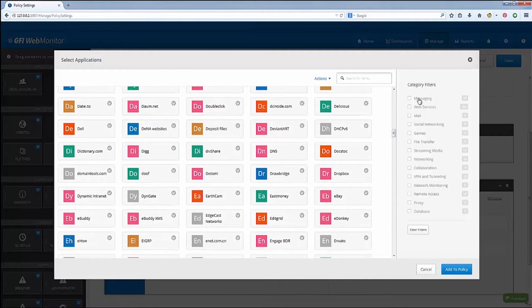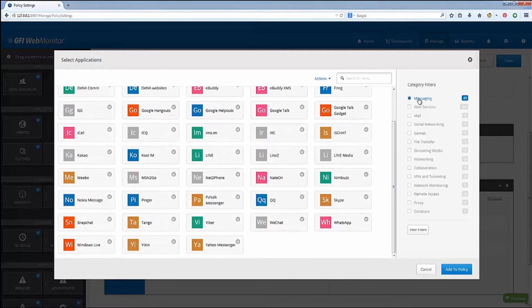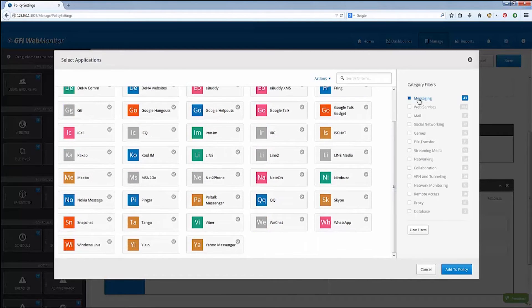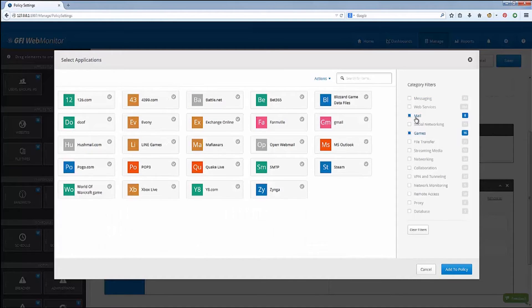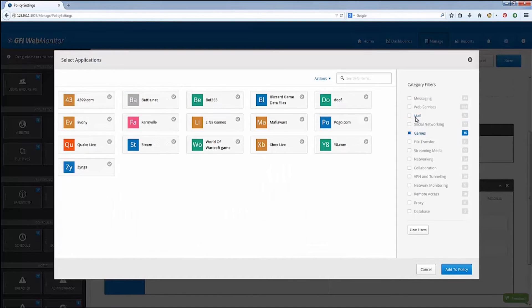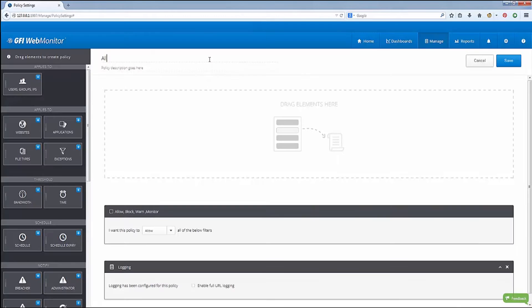GFI WebMonitor's application control feature is an easy way for IT admins to block applications that use HTTP or HTTPS without interfering with web browsing activities and without having to modify firewall or router configurations.